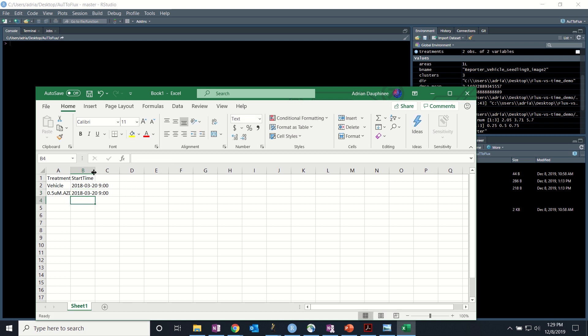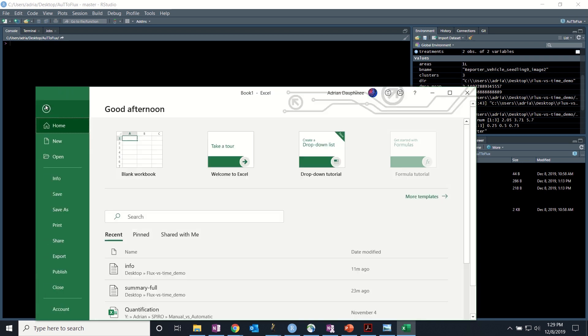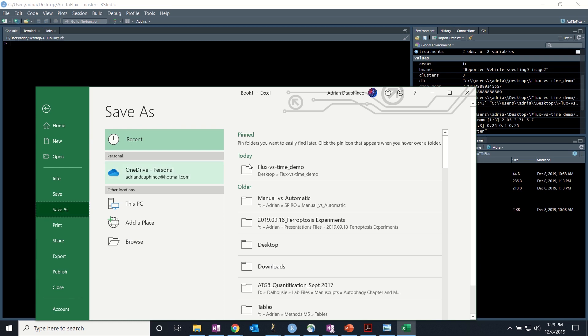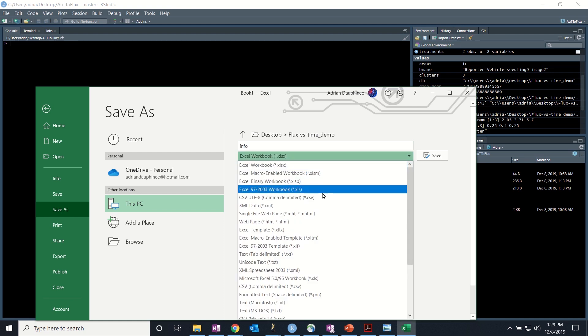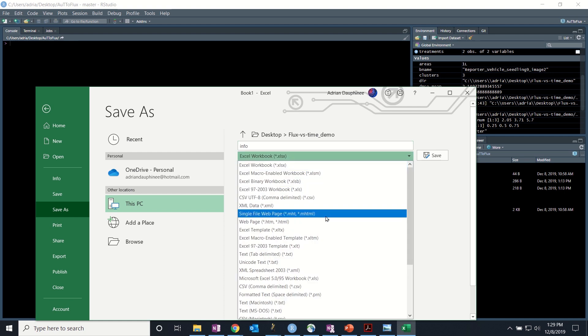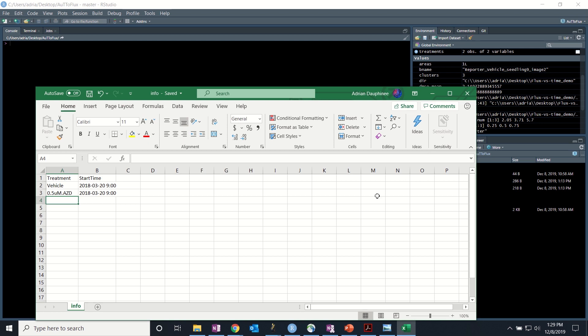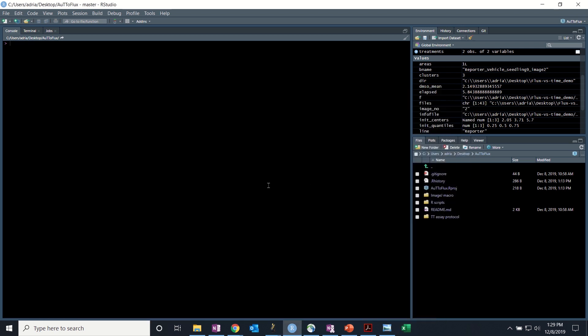Alright, so here is the example and what we need to do is just go File, Save As, select the folder and name it Info. So this file will be called Info and it has to be a tab-delimited .txt file. Click Save. And now we're ready to run the R script.